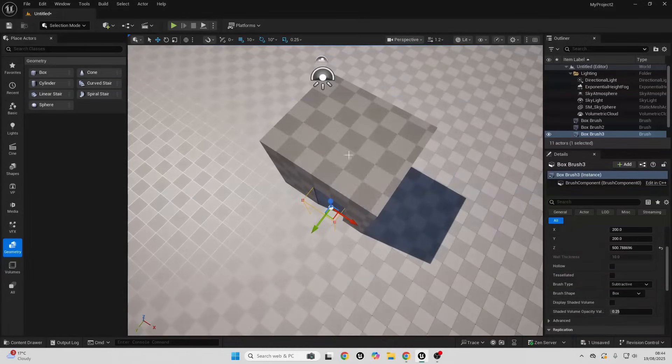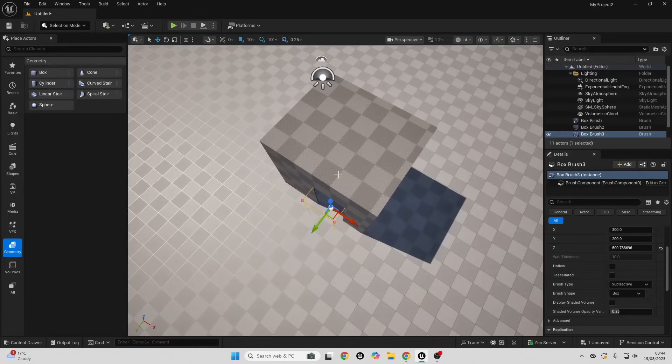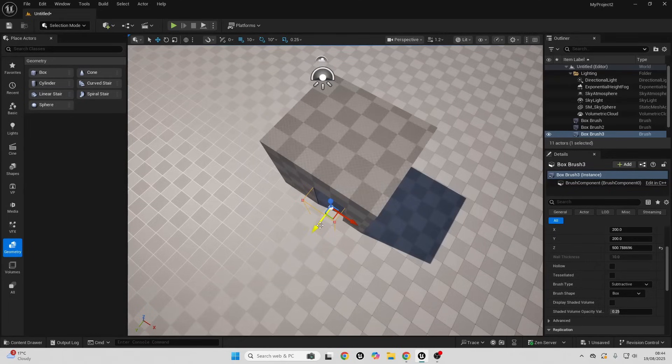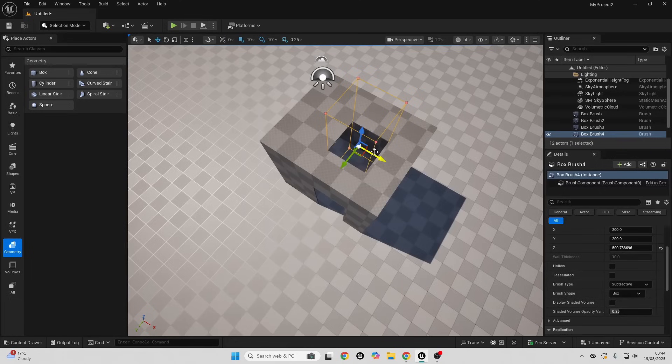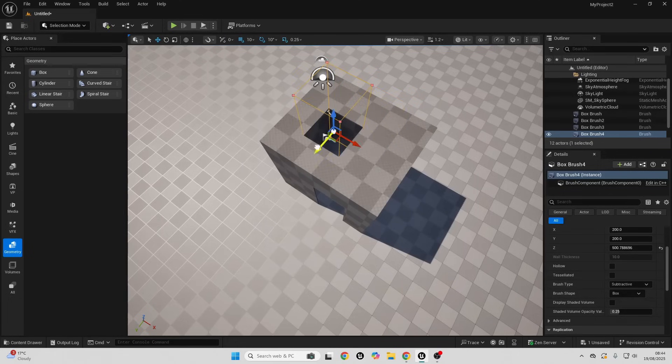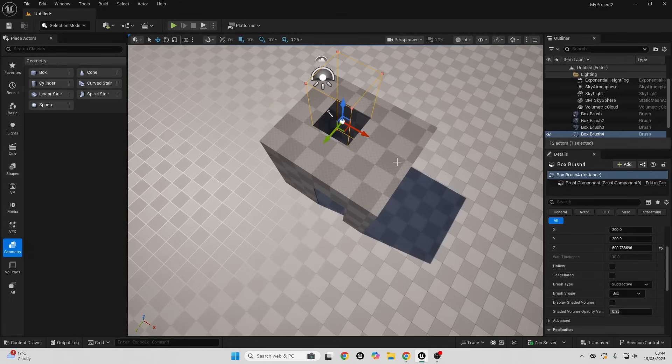If I scroll down, right now we can see the brush type is set to additive. If I make this subtractive and put this in here, you can see it's going to make a gap with the shape of my mesh. Let's say I wanted this to be taller. Just like that I've quickly made this little structure with a door. I could press Alt on my keyboard with my brush selected to quickly duplicate it and make a hole here.